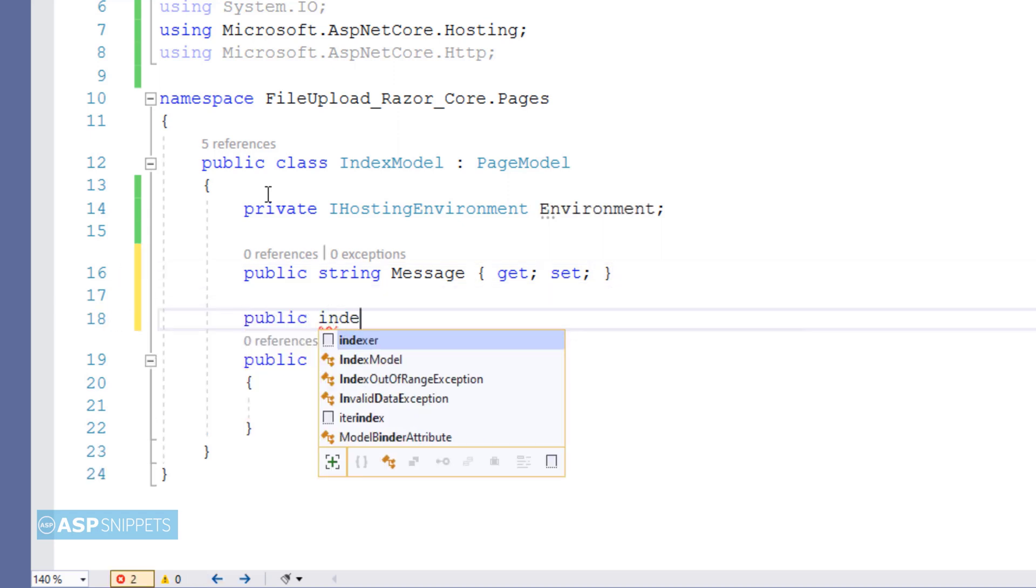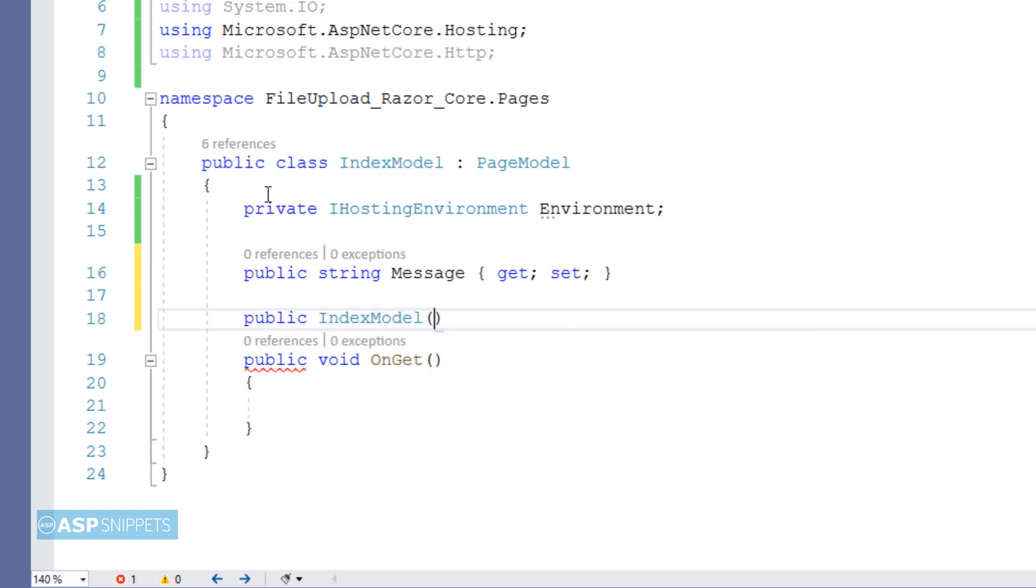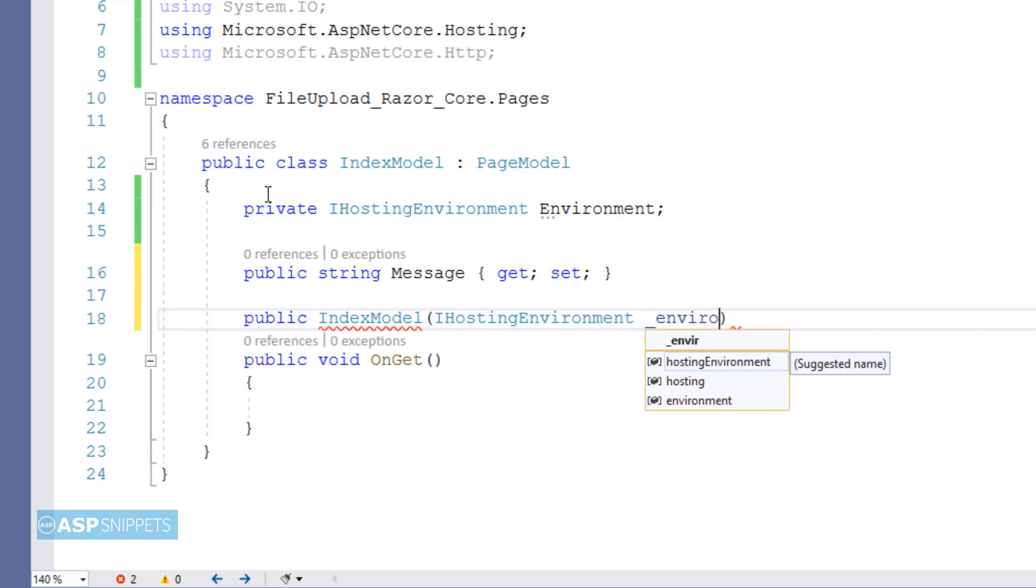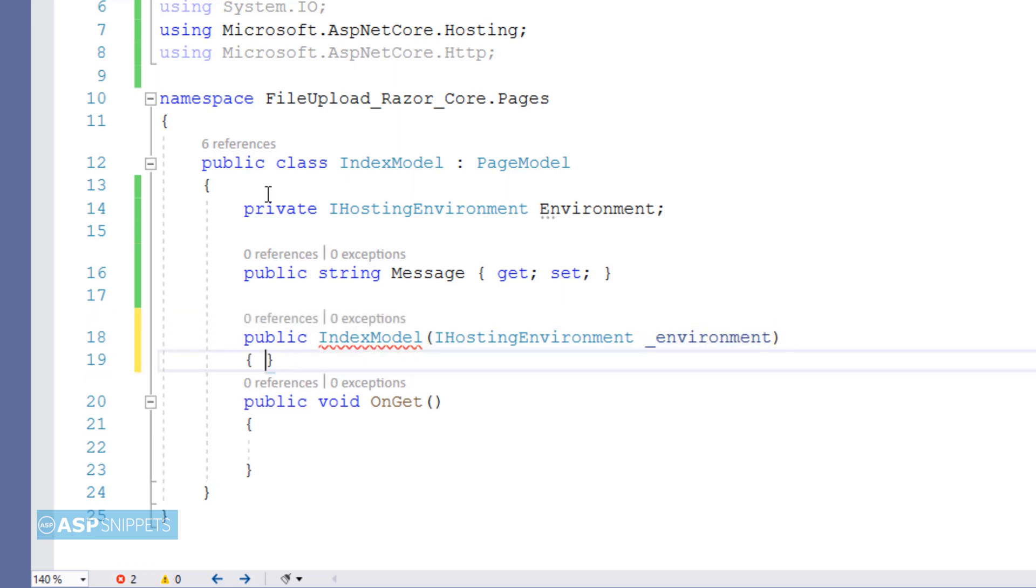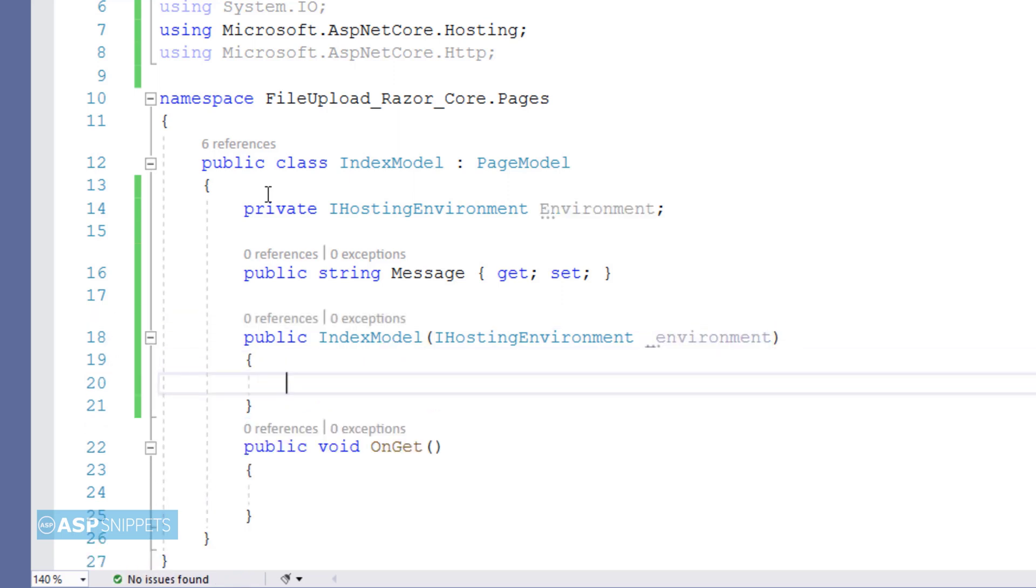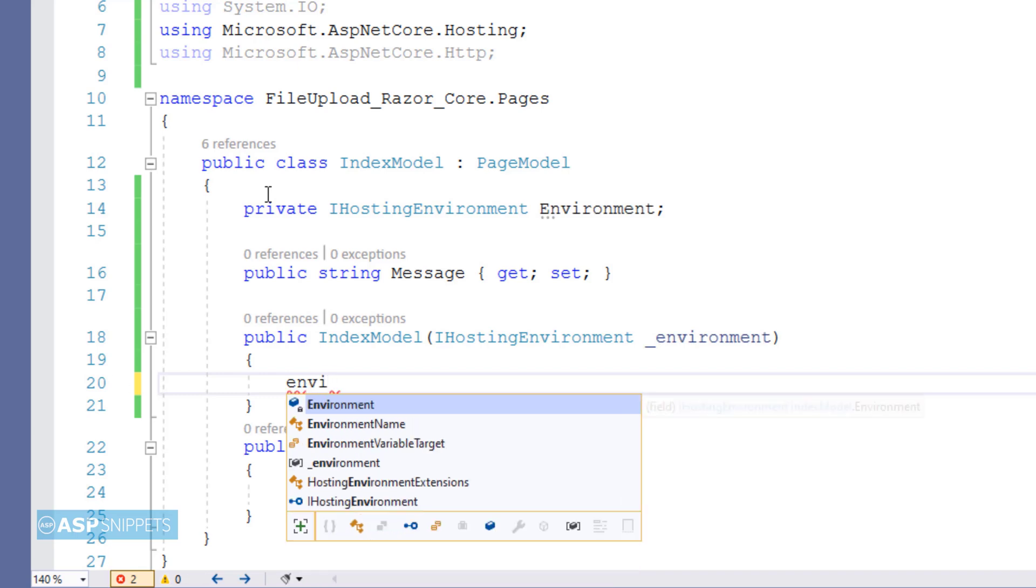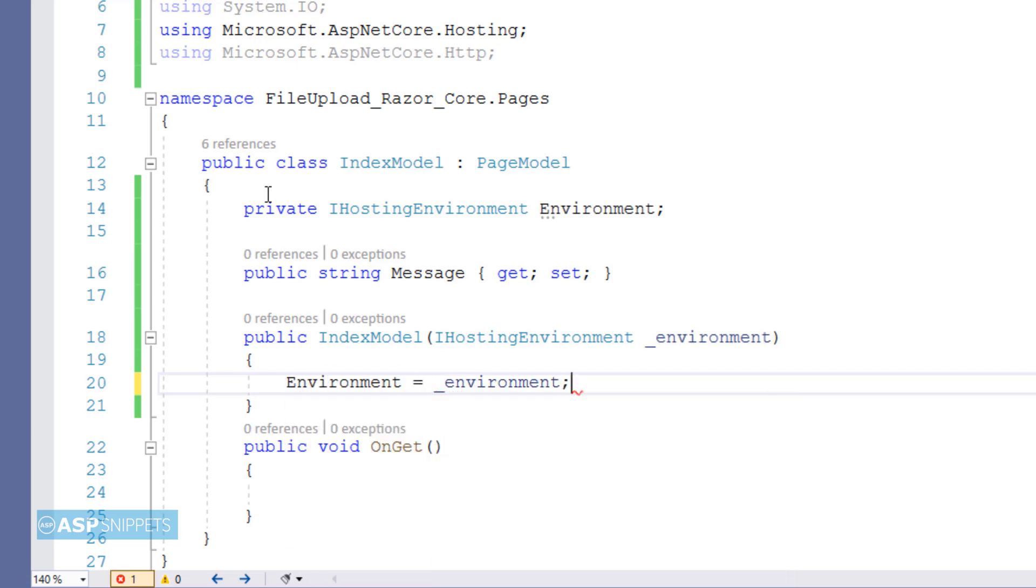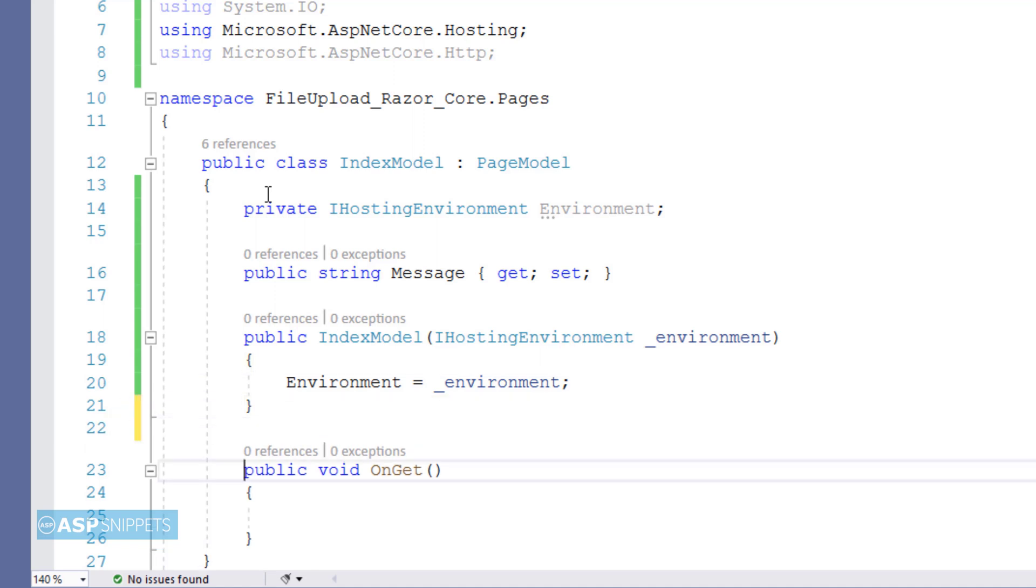Now I am creating a constructor of index model class and I am passing the IHostingEnvironment object to it. Inside the constructor I will be setting the private property with the object of the IHostingEnvironment which is passed as a parameter. This process is known as dependency injection and it is used in all the ASP.NET Core projects where we need to access the wwwroot folder.